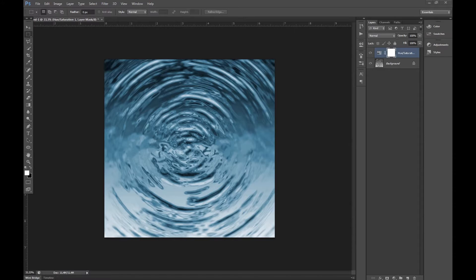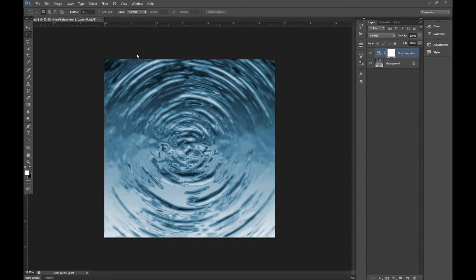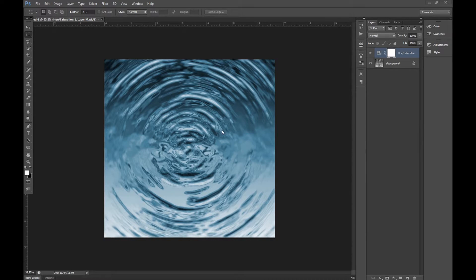Hello there everybody, Jesper Grip here for krytivo.com and today I'm just going to show you how to do this texture real quick. It's just a ripple effect and it's really easy to make yourself so that's why I'm going to show you it.